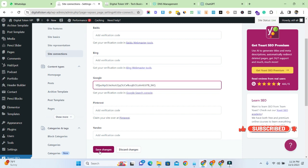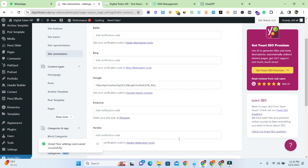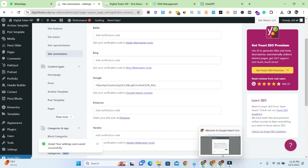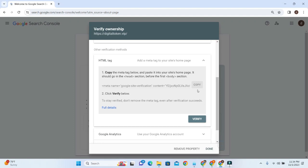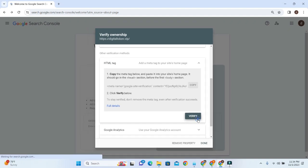Then click on Save Changes. Then go to Google Search Console again and click on Verify.